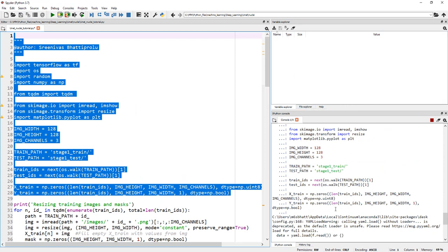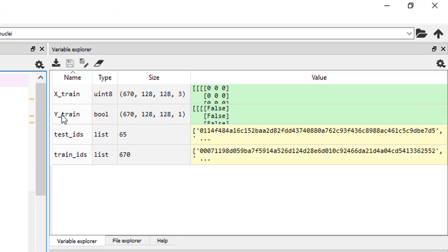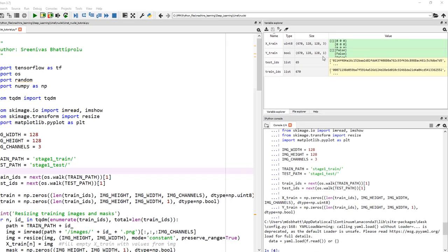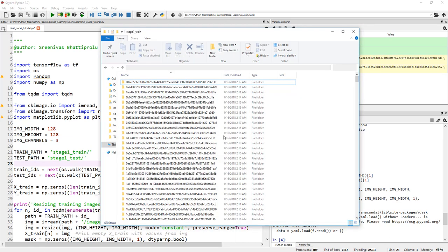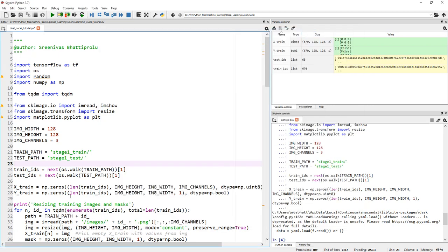There you go. X_train is unsigned integer 8 of size 670 by 128 by 128 by 3. Why 670? We have 670 subfolders in training — 670 images. That's exactly what this is. Y_train is exactly 670 by 128 by 128 by 1 and is of type Boolean.